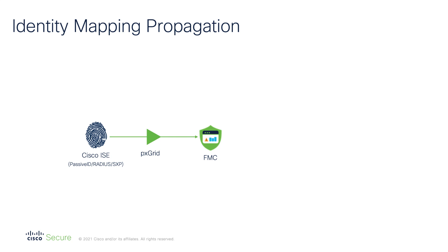Let's start with a quick recap of identity mapping propagation and then we'll see how the mapping filters fit in the picture.